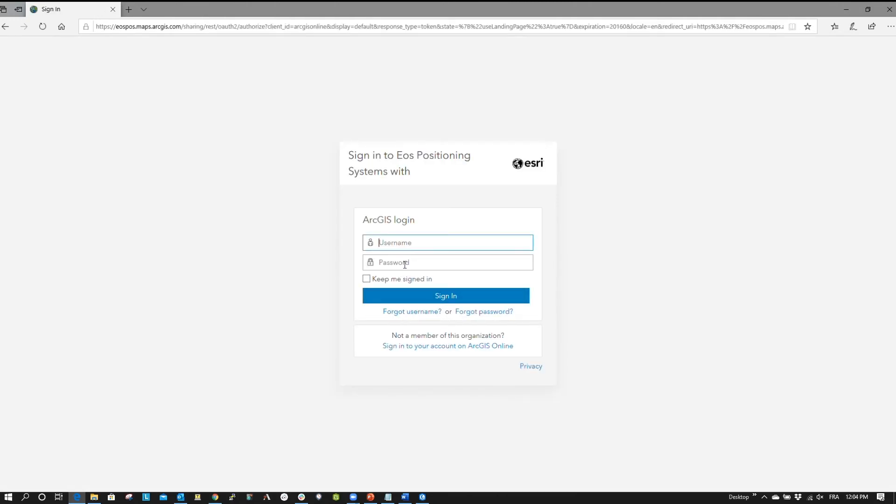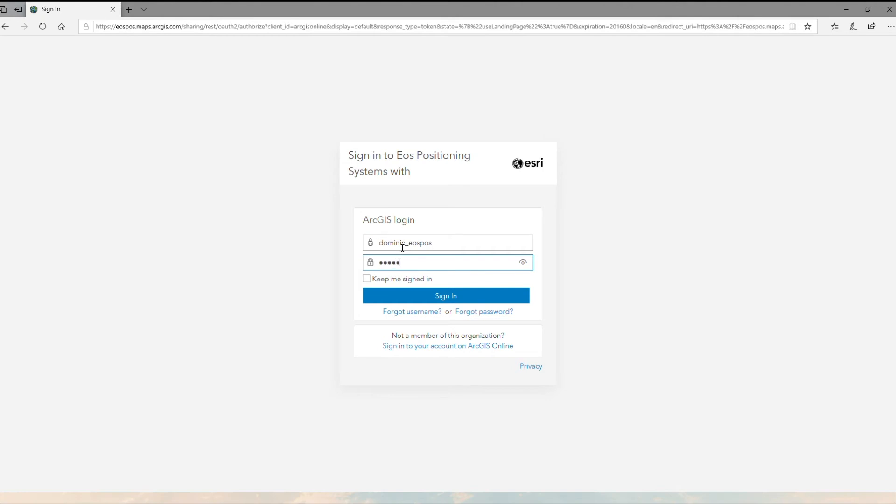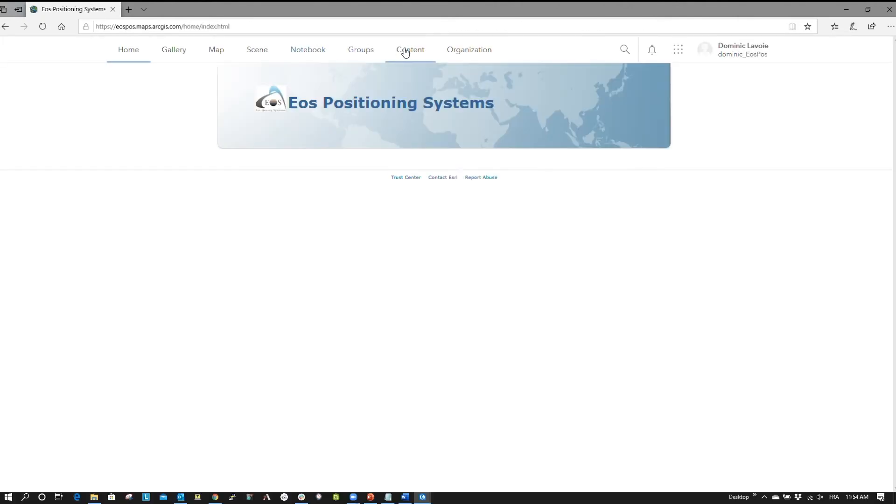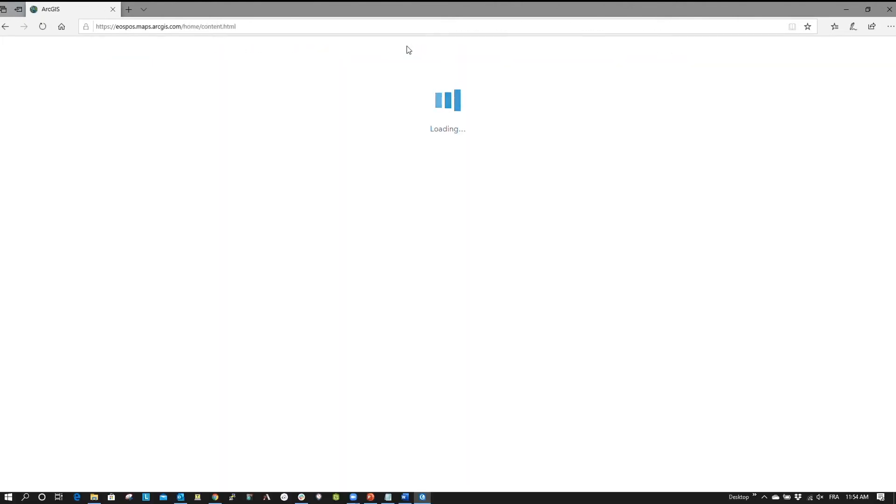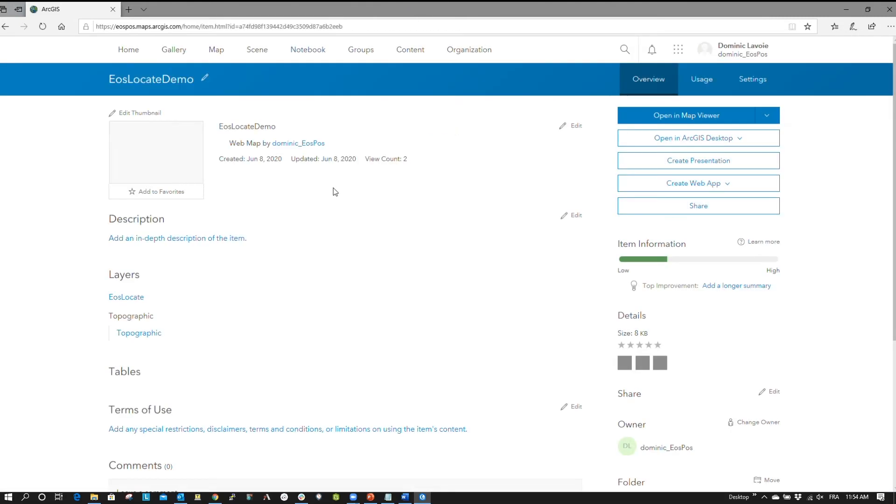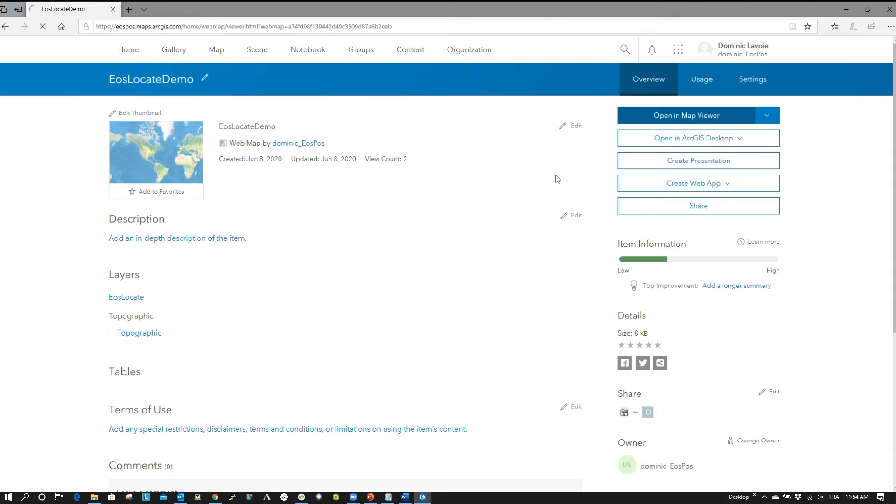Next, we will log in to ArcGIS Online to configure your attributes. Under the Content tab, click on your Locate Web Map. Now, click on Open in Map Viewer on the right.